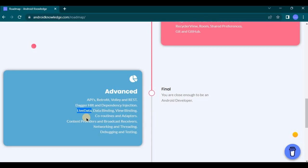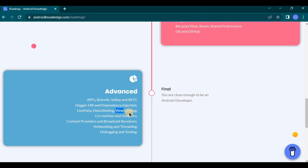Then comes data binding and view binding. So data binding is a feature that allows developer to bind UI elements in XML layouts to their data sources. And view binding on the other hand generates a binding class for each XML layout file which makes it easy to access UI components in your code.